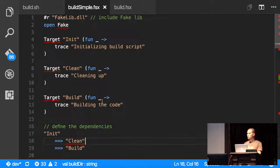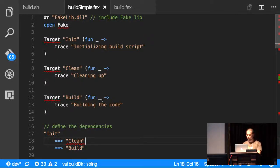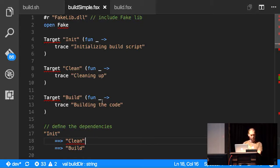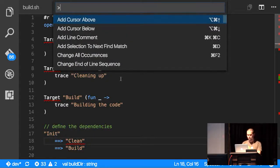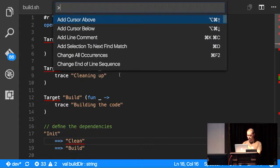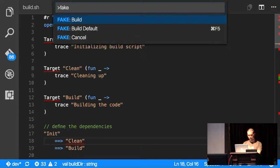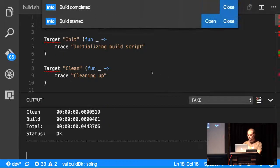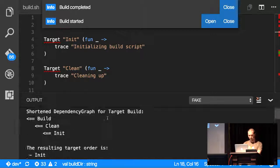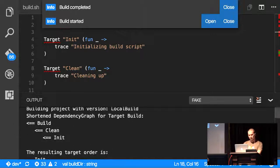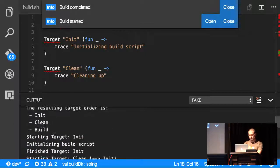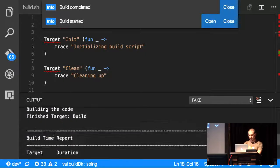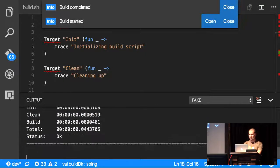So I'm using Code, and I have the Ionide plugin for FAKE. So then if I type in FAKE, I can go to build default, and you get a nice output of what the dependency graph was and the timing for all of those.